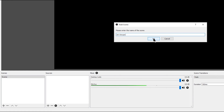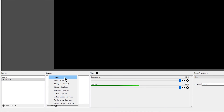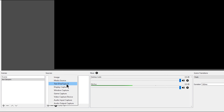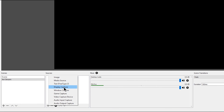Let's create a new scene by clicking the plus icon — I'm going to call this 'art stream.' We'll need to add some sources, so click the plus icon under sources. You can add an image, media like video or audio, text, a display or monitor capture, a window capture, a game capture, a video capture device, audio input, or audio output.